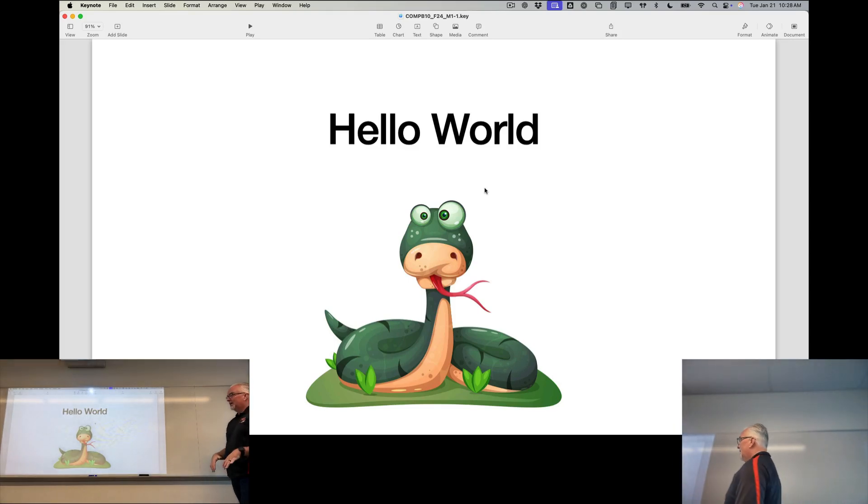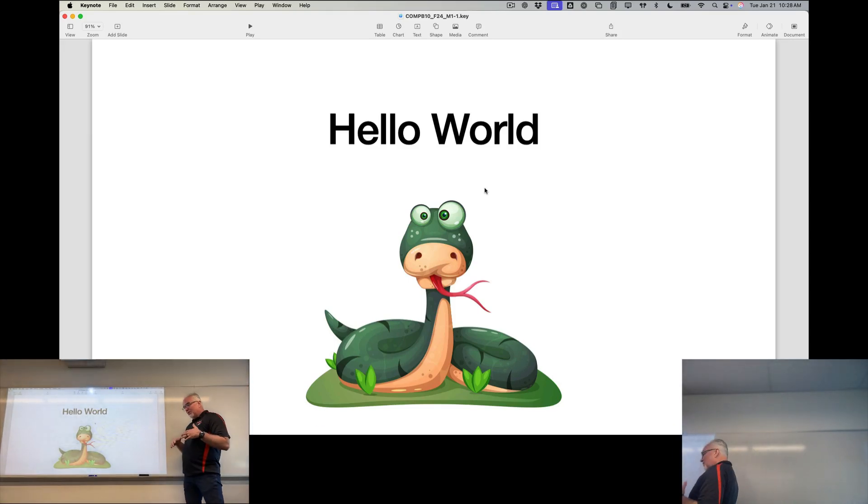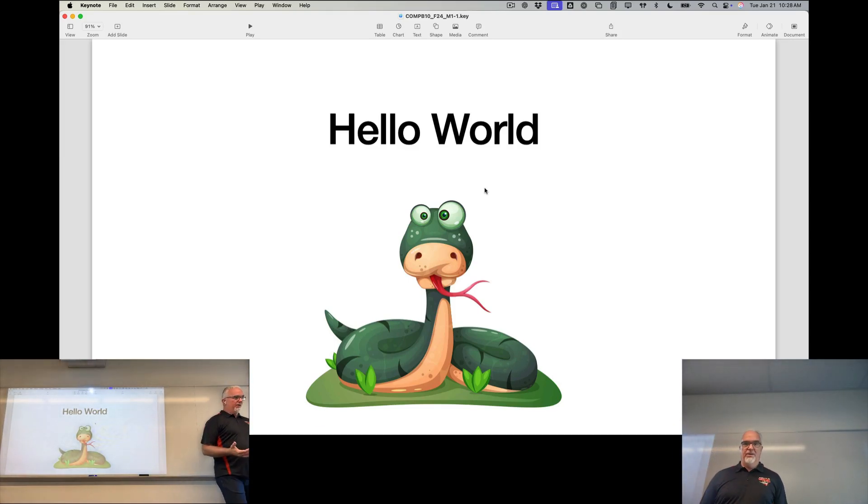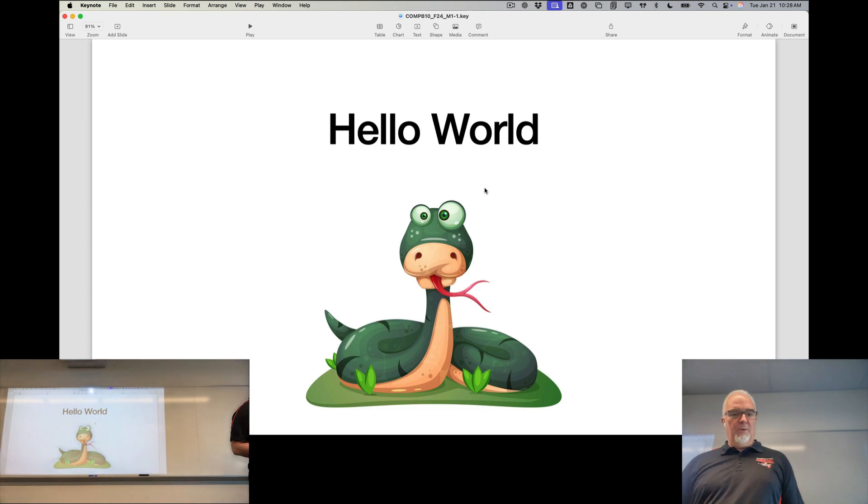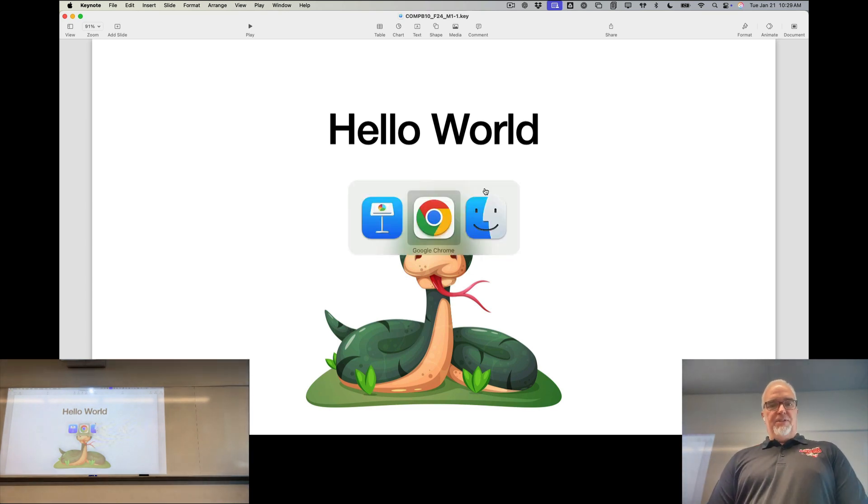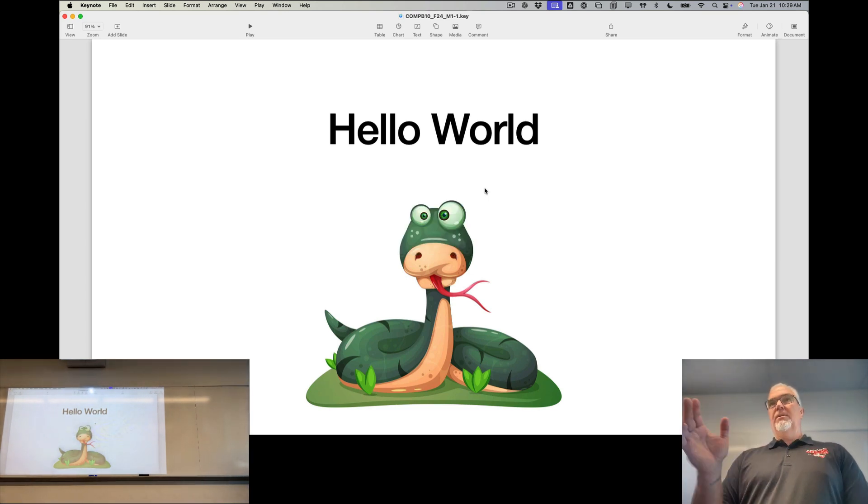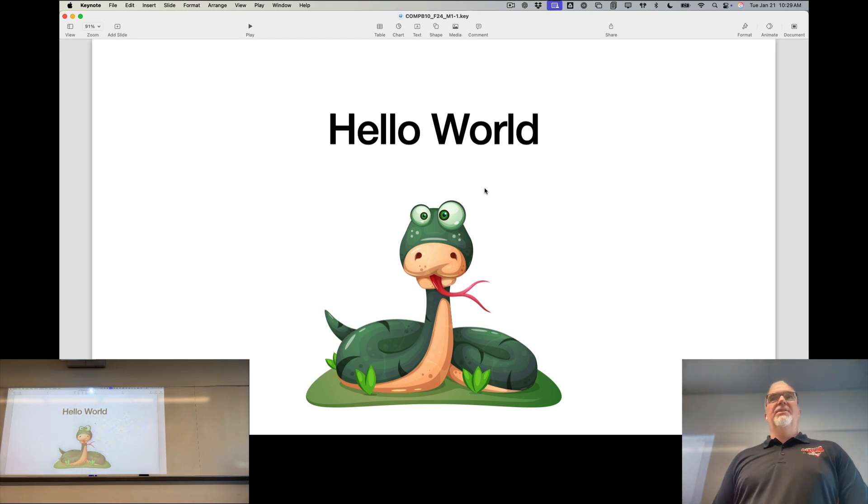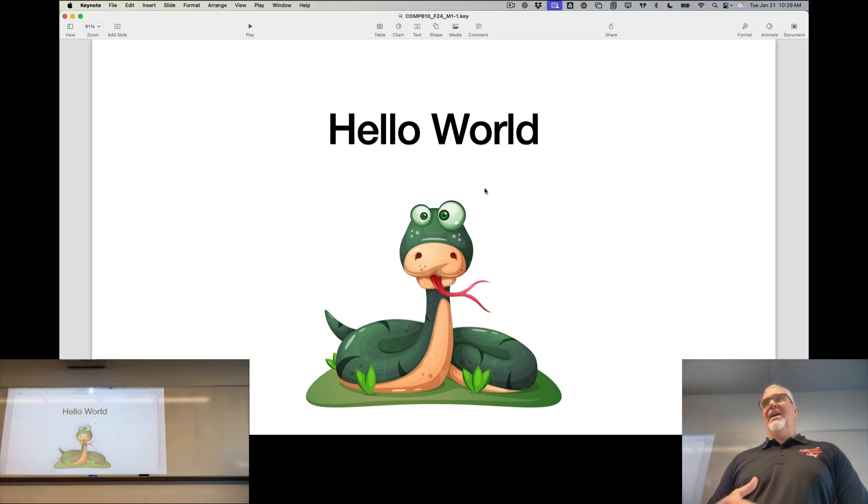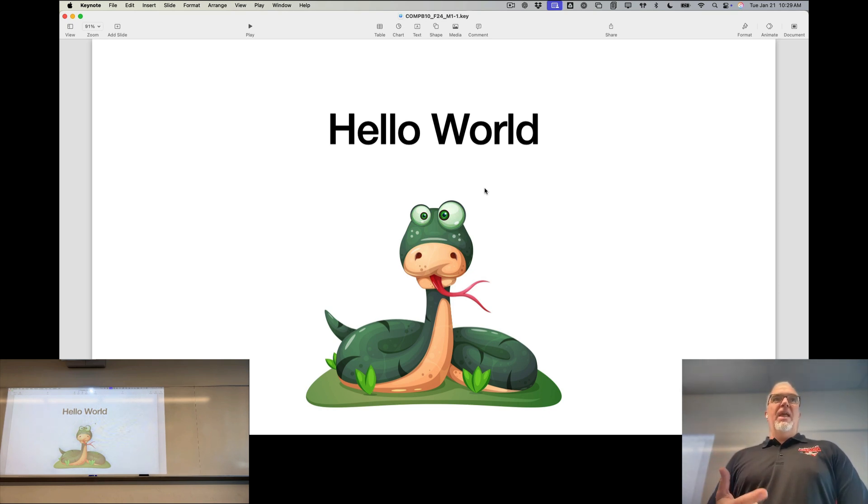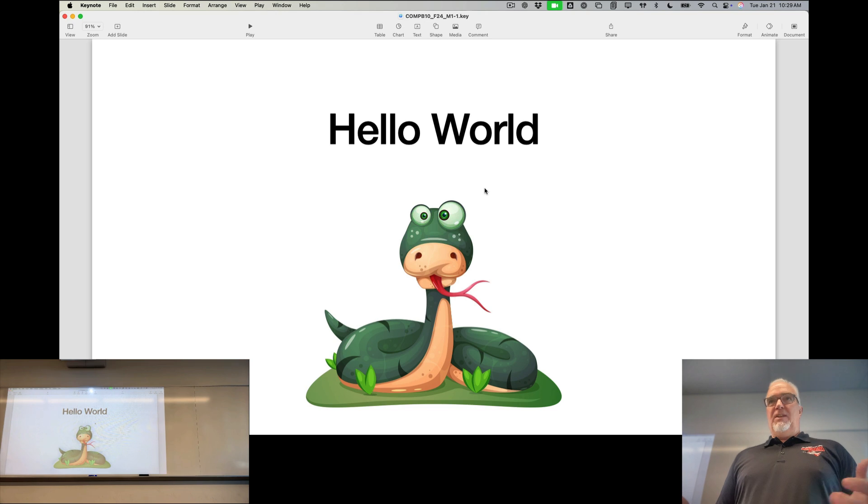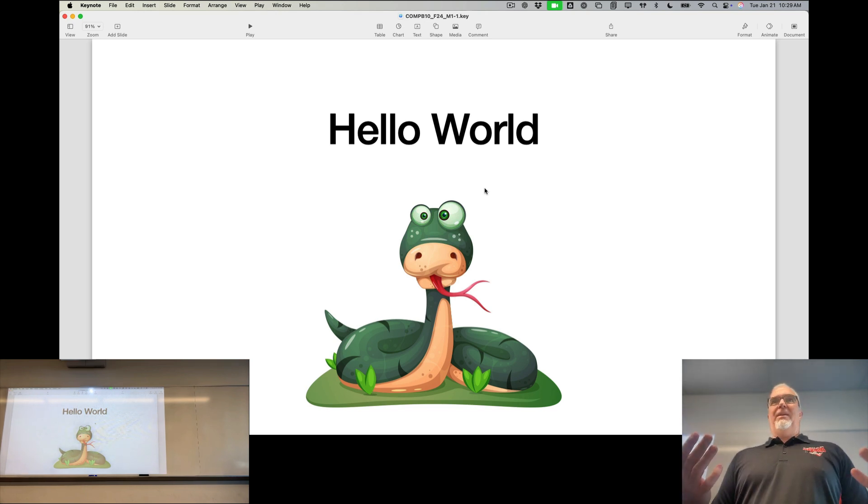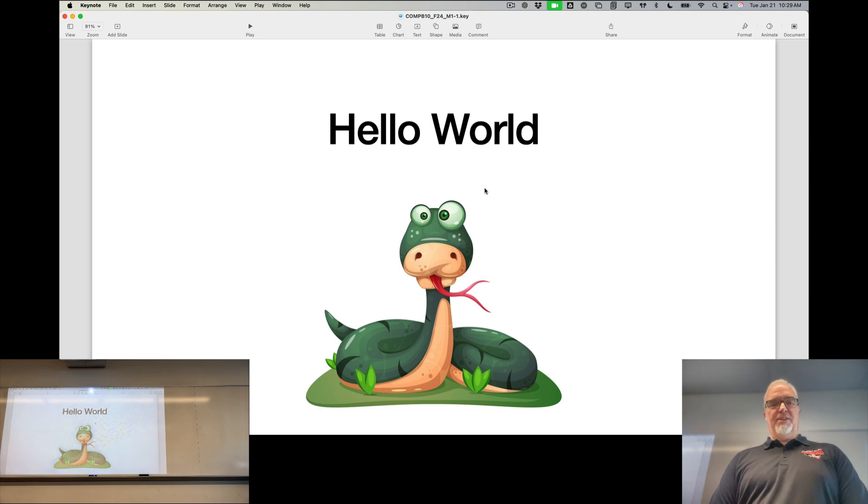I am going to now give you the answer to assignment one, which is Hello World. Hello World is a traditional assignment that we do when we start any programming language because it allows us to test where the programming environment is set up correctly and running properly, and to do the most basic thing you can do, which is make the programming language say something. And all we're going to say is Hello World.